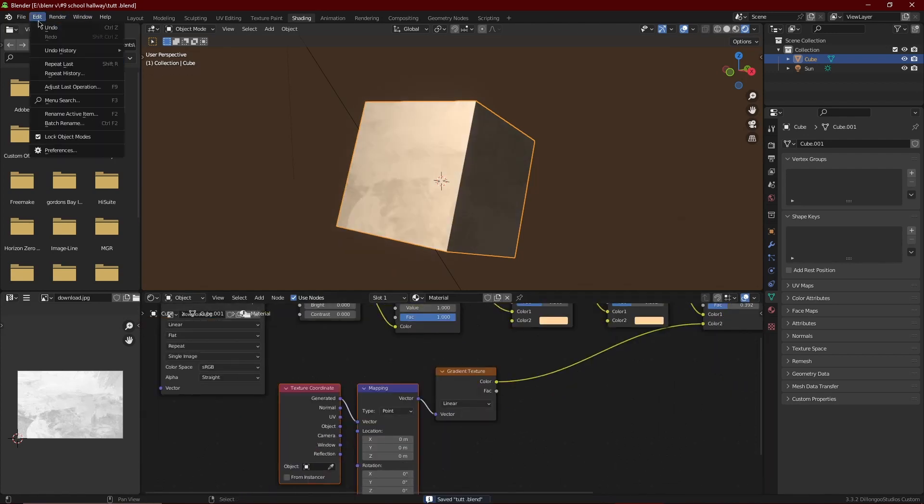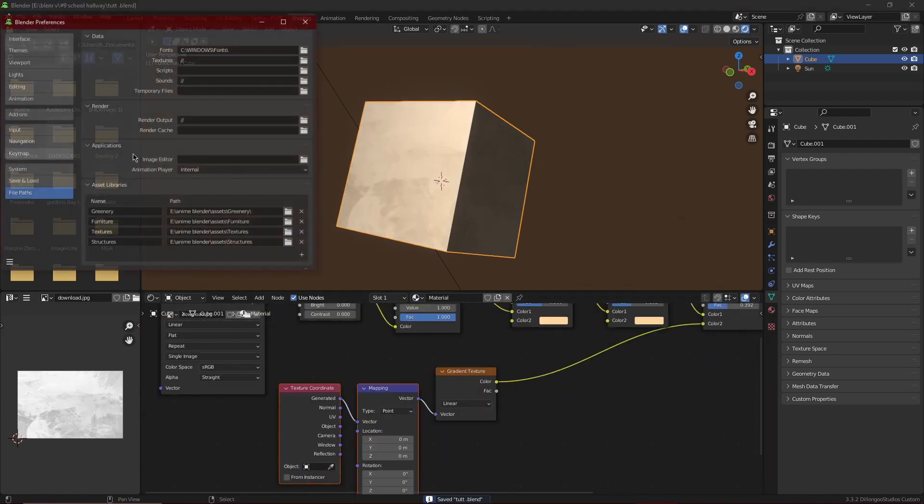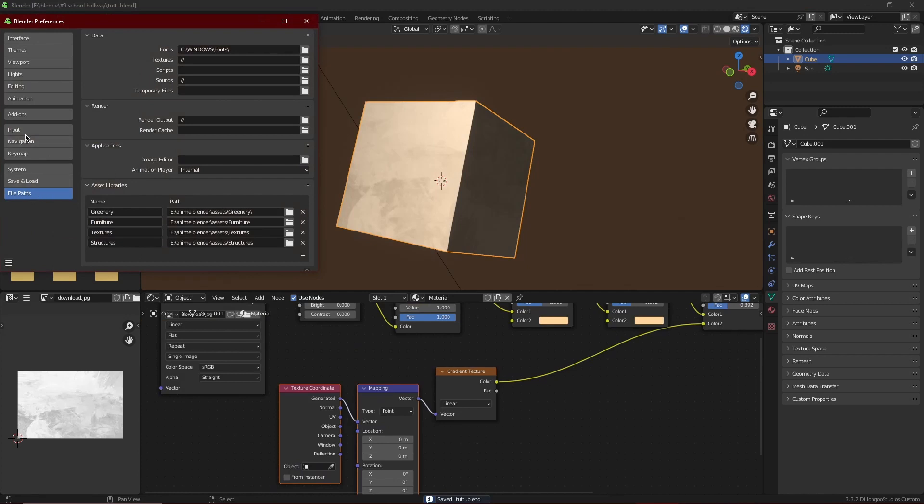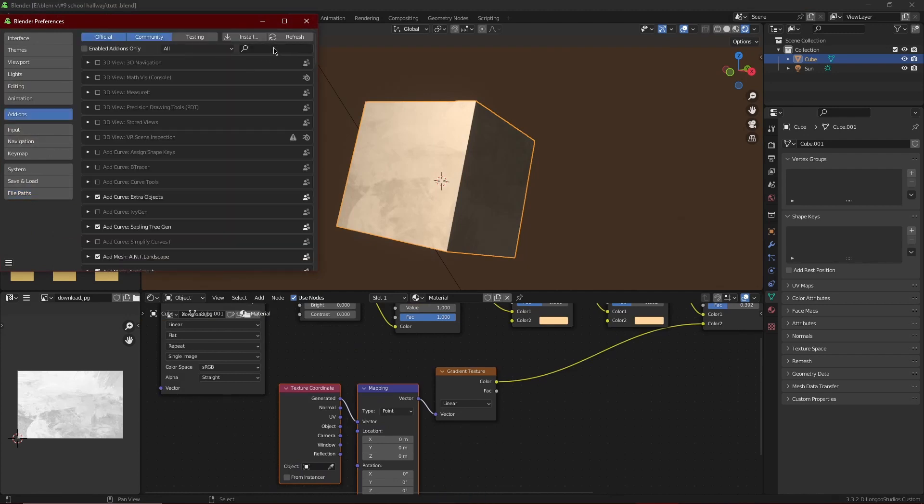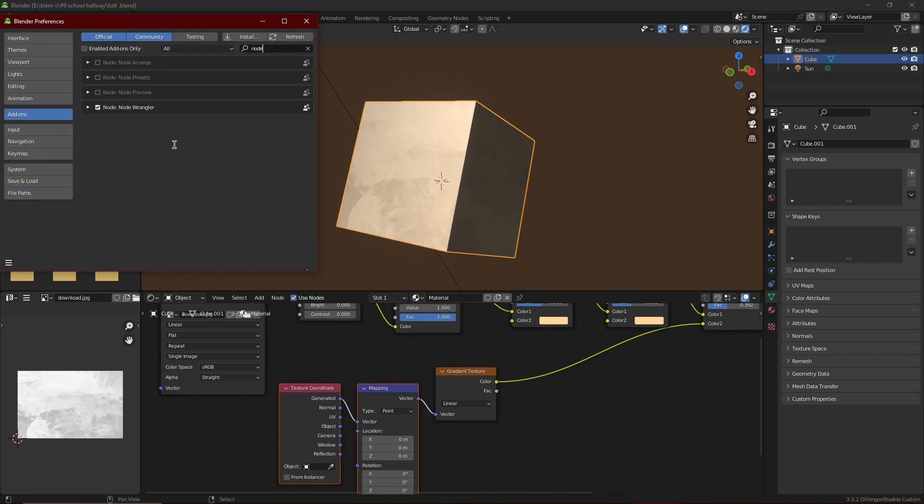But if you don't have node wrangler, you can just go through edit preferences, check for the add-ons, and there's node wrangler. It's very useful. Put it on, please.